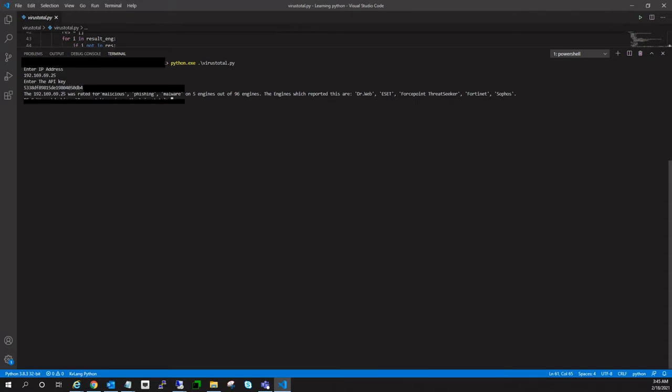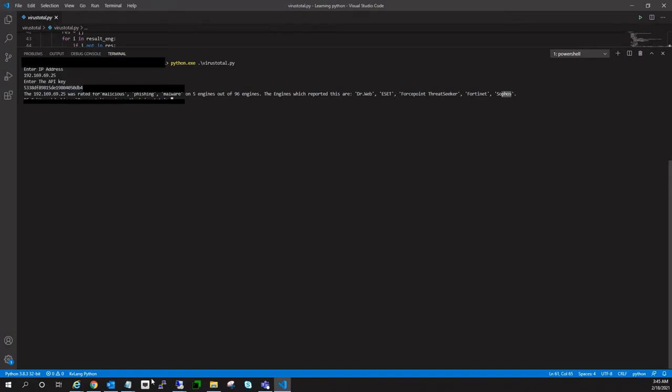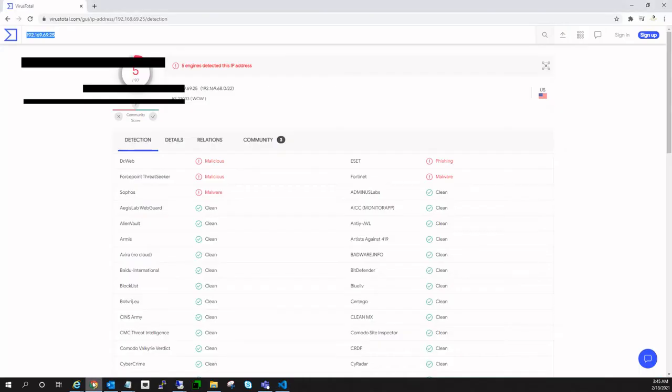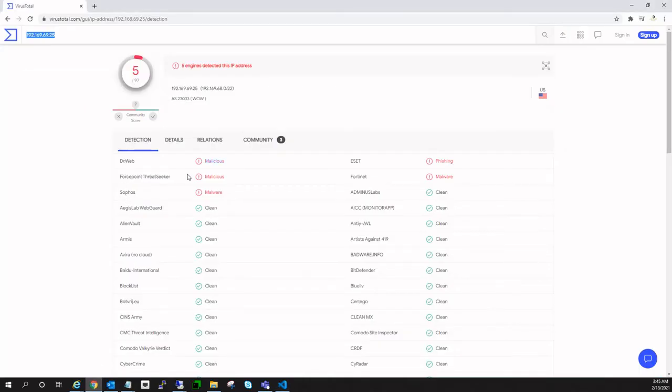Just paste the API key and boom, you have the output: the IP with the rating of malicious, phishing, and malware, 5 out of 96 engines, which are reported by following engines which are Dr. Web, etc. You can also keep this API key in the code itself, but I feel much more comfortable doing it like this.